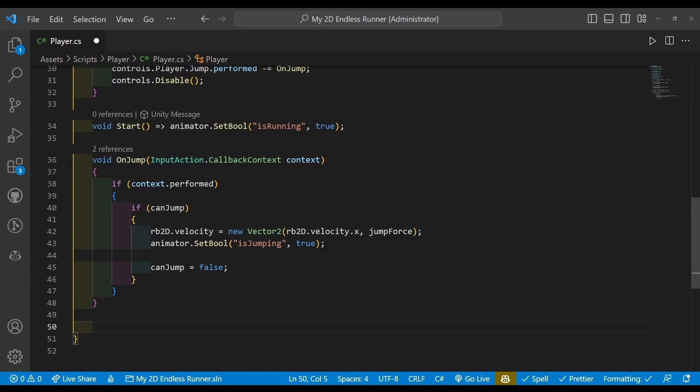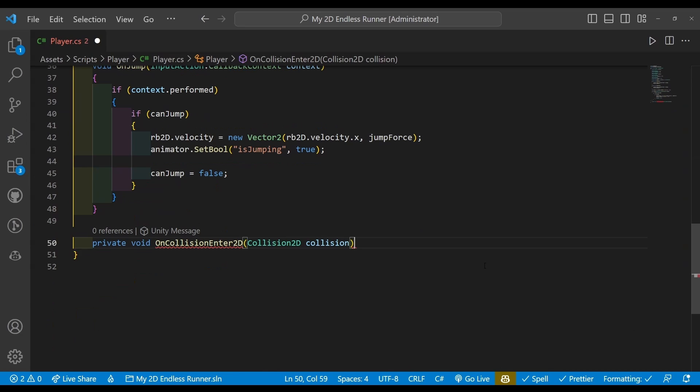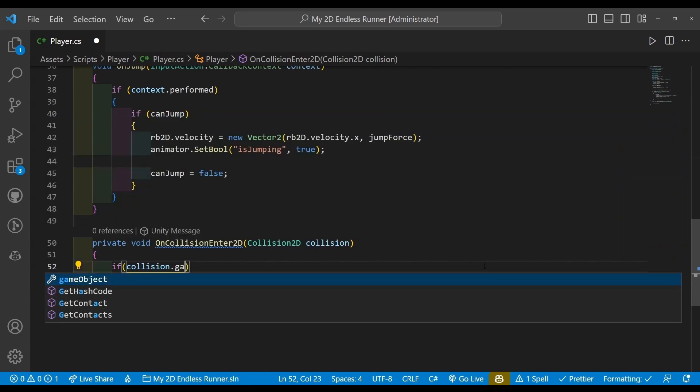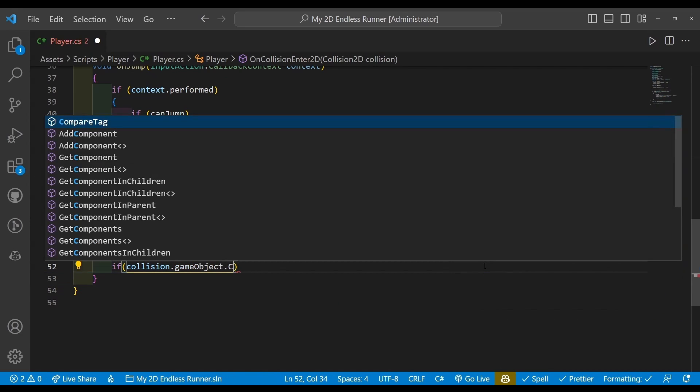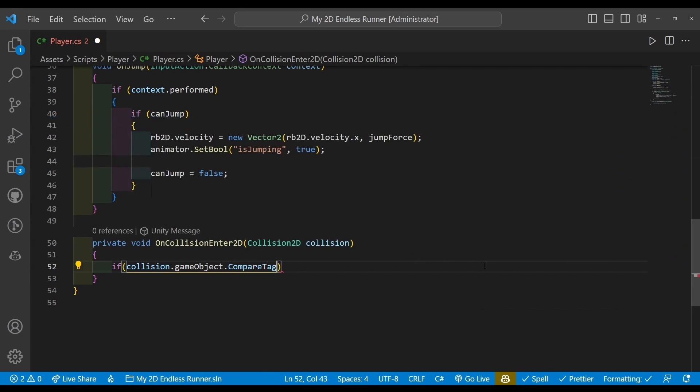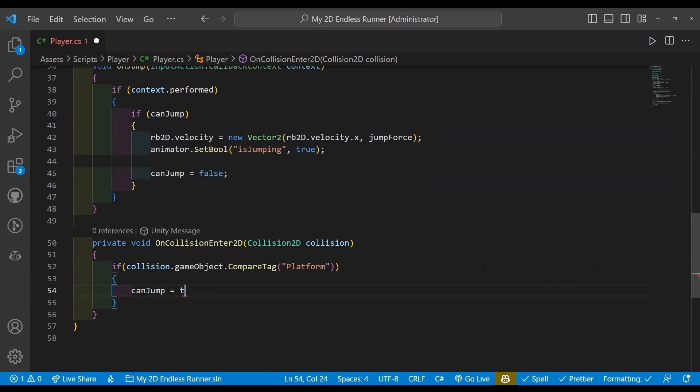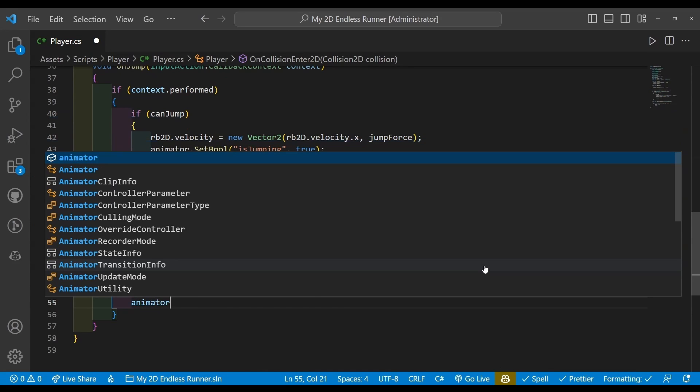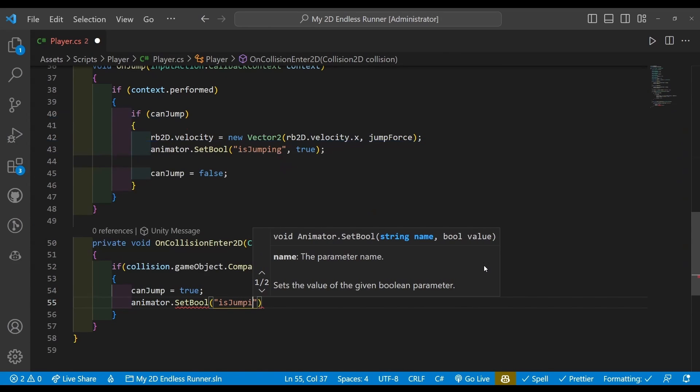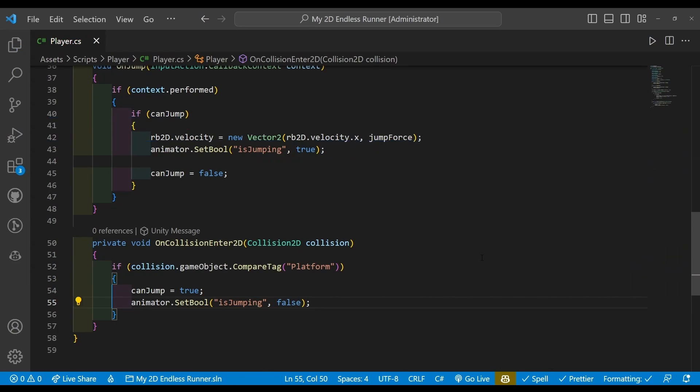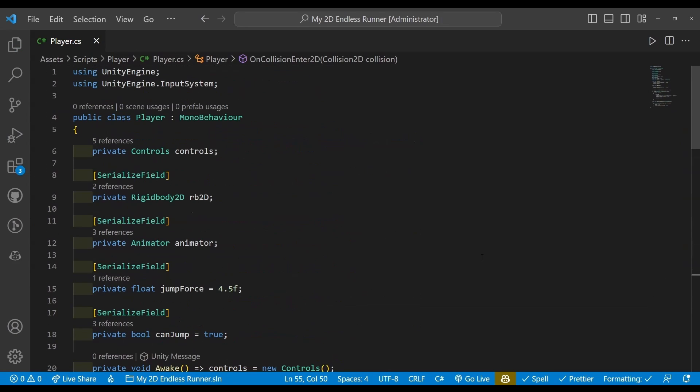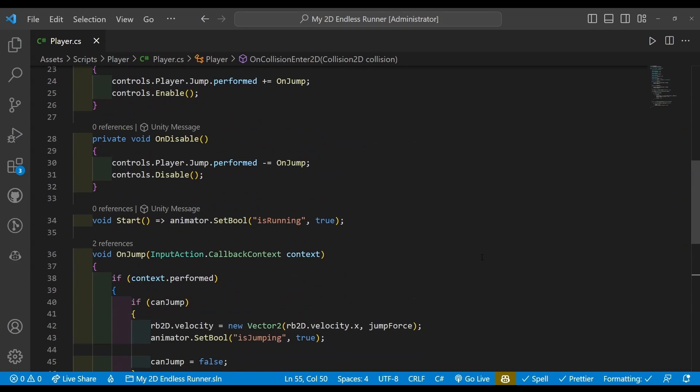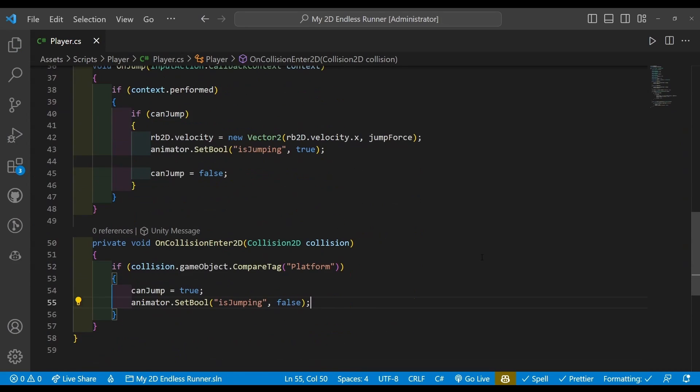Alright, with jumping dealt with, you have noticed that canJump is just set false, so how are we going to jump again? Well, do I have the solution for you. We're going to be using OnCollisionEnter2D, so when the player lands on the platform, canJump is set to true and our animator isJumping is set to false. Within it we're going to be using an if statement going if collision.gameObject.CompareTag is platform, canJump is set true, and our animator.SetBool isJumping false.